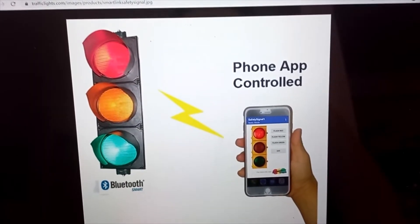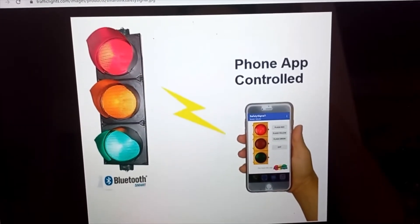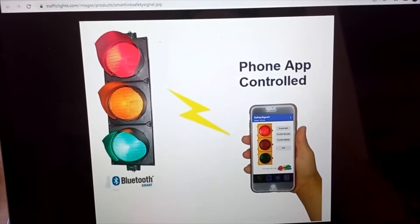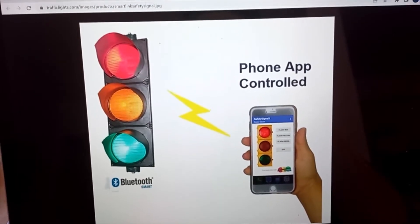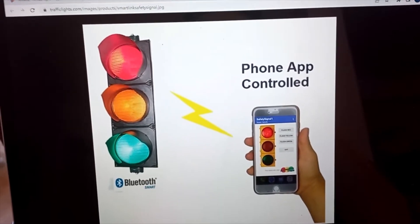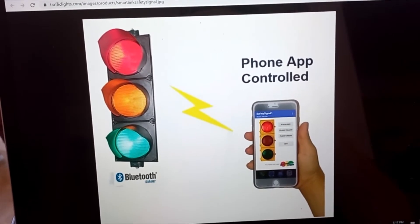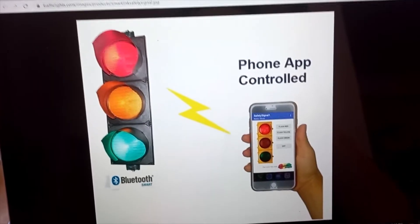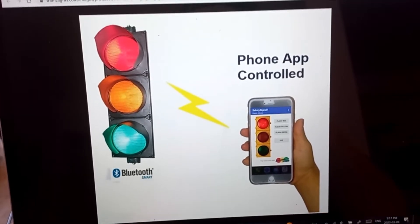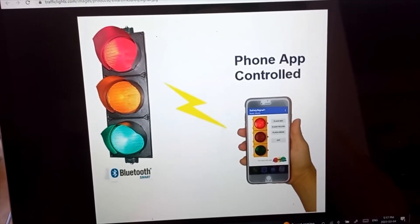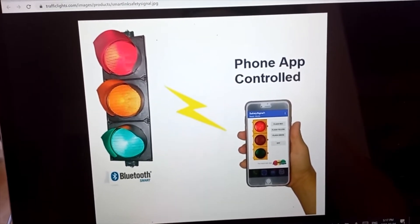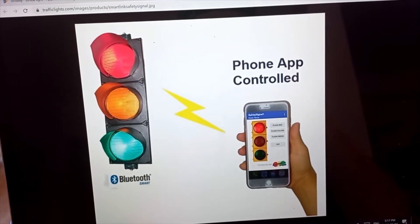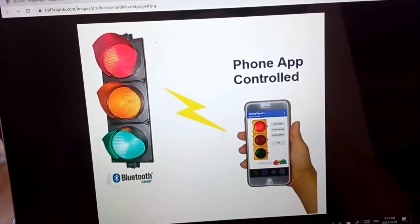Hey guys, welcome back to the channel. Today I'm going to answer the question: can a cell phone control traffic lights? This question was asked several times in the comments of my previous video of Flipper controlling traffic lights, and it was actually a very good question.